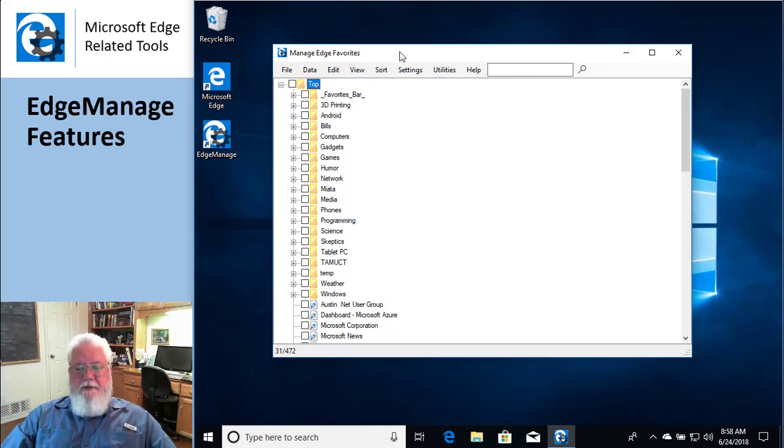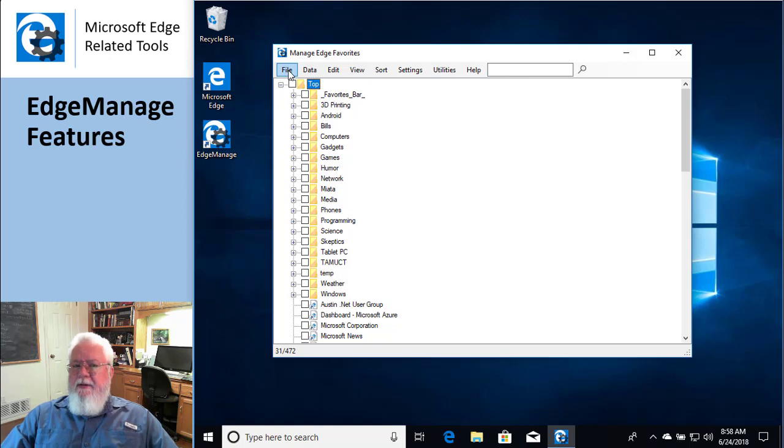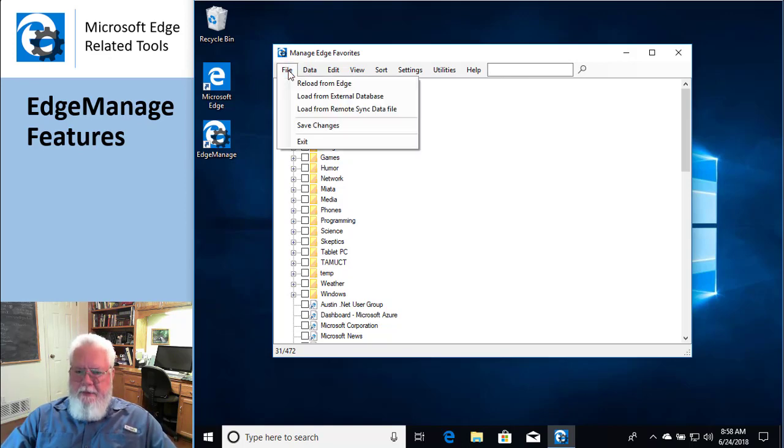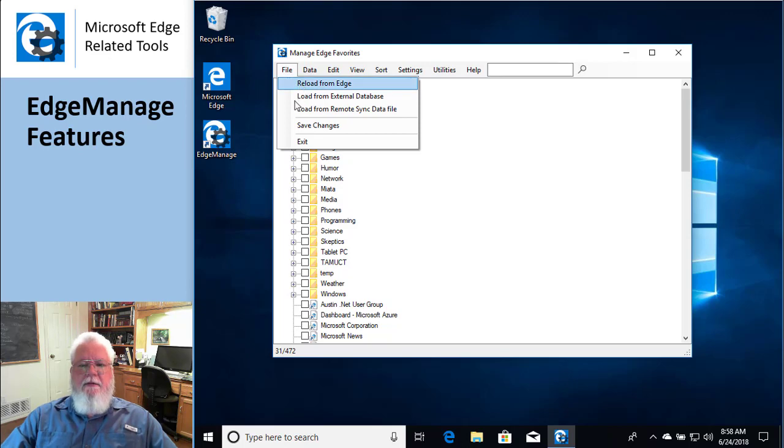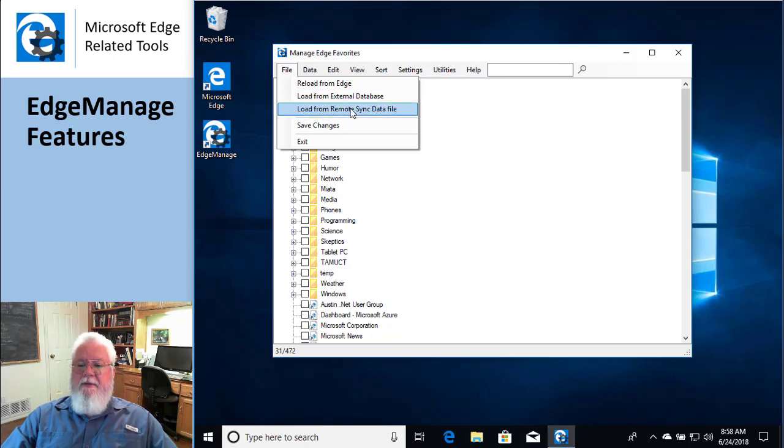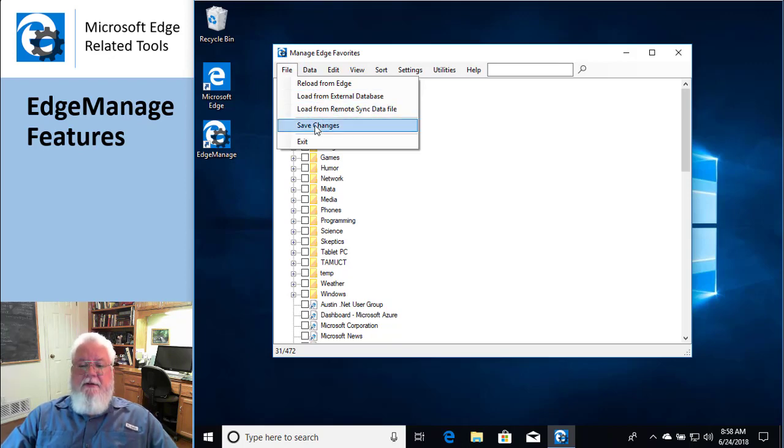So I'm just going to go through the menus. Typically, you don't have to do anything to get your favorites to show up, but occasionally you might want to load your favorites from a different location. That's pretty rare. Or load from another application. That's even rarer.